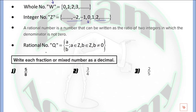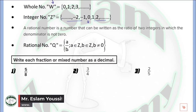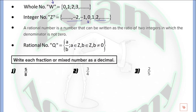We have a condition that A and B must be integer numbers — they could be positive, negative, or zero. But we have another condition that B cannot be equal to zero, because we cannot divide any number by zero. So for the rational number, any number you can write as a fraction using integer values for A and B, but only B cannot be equal to zero.